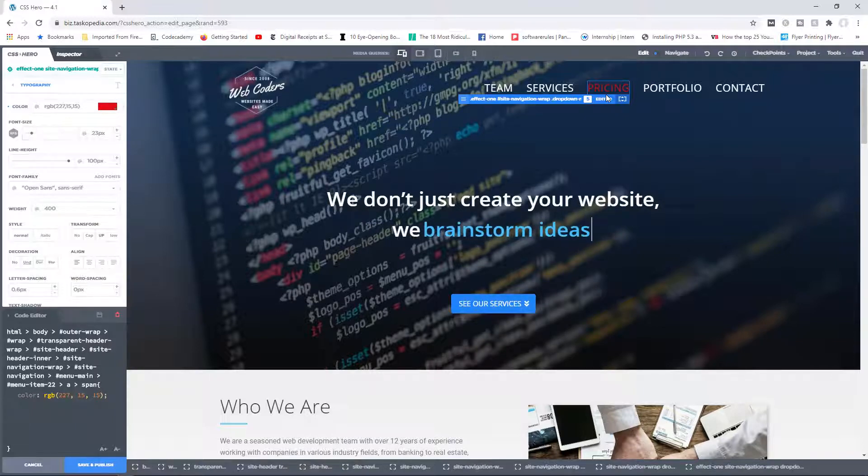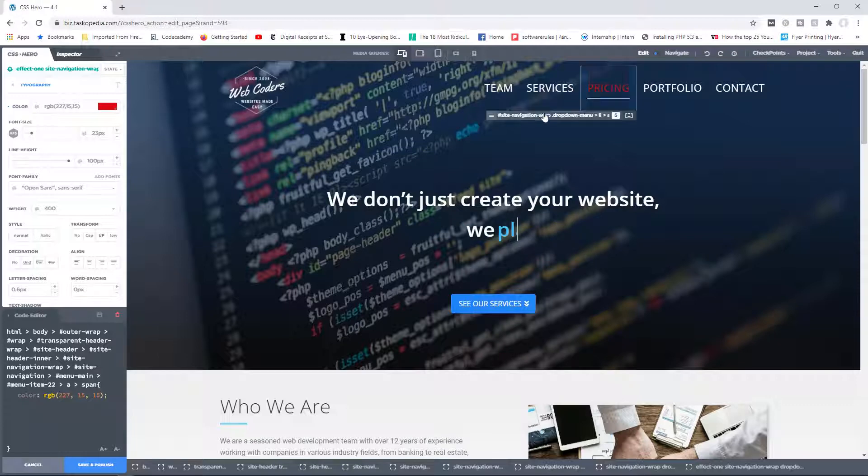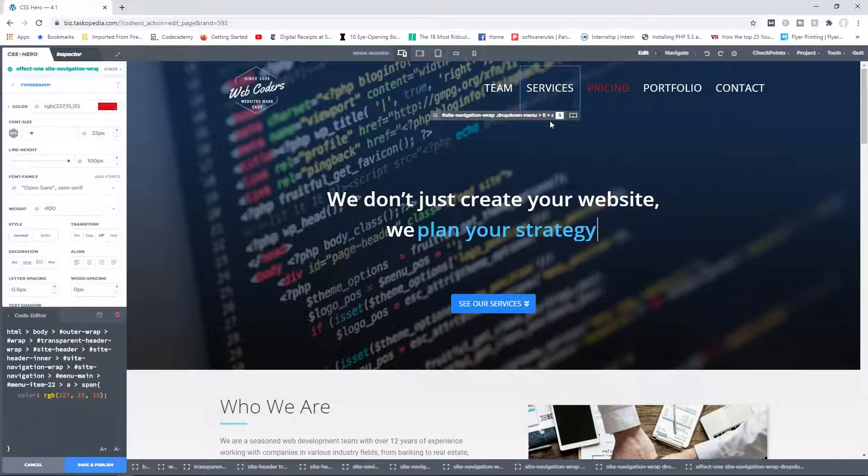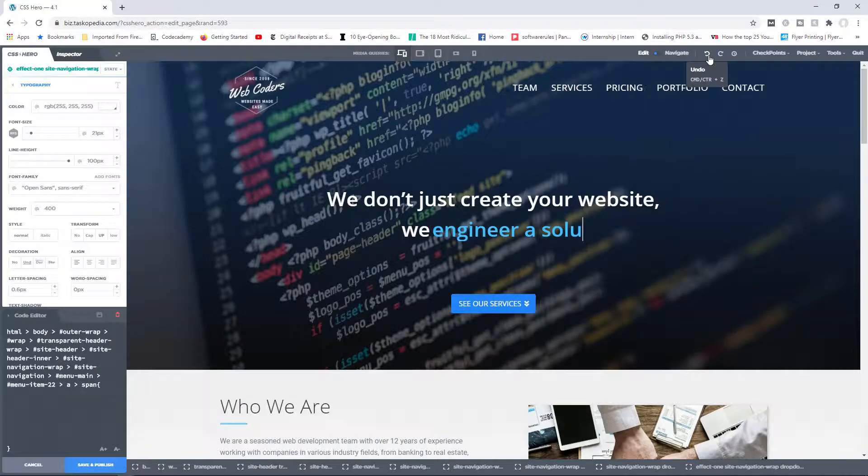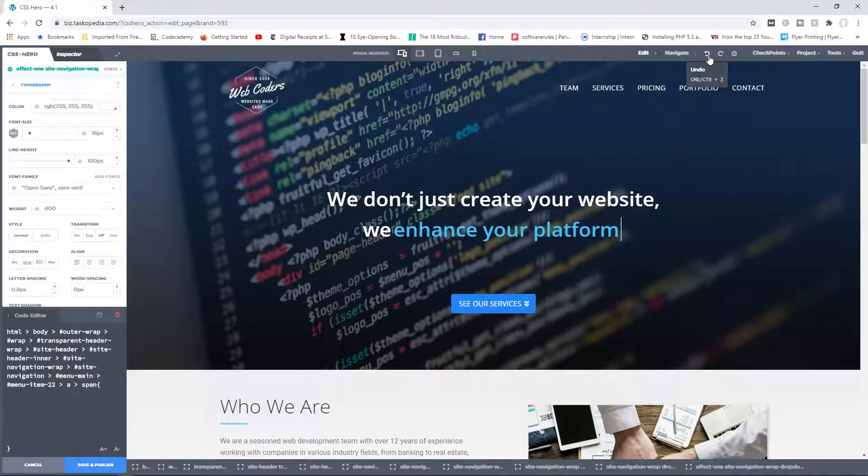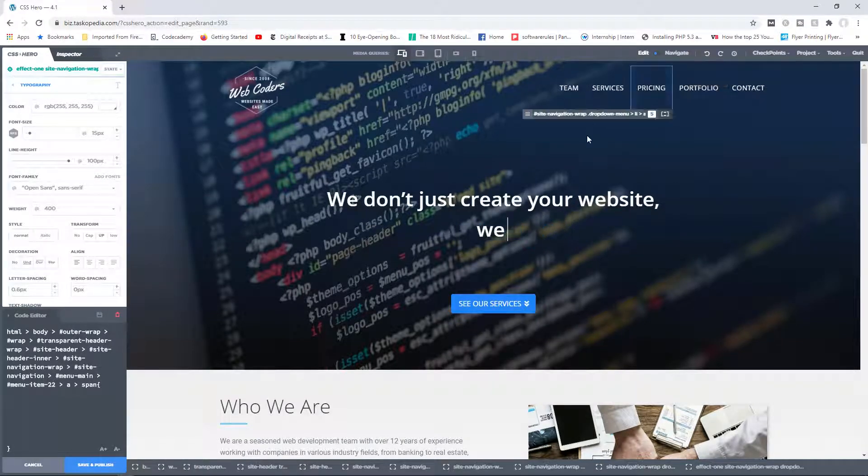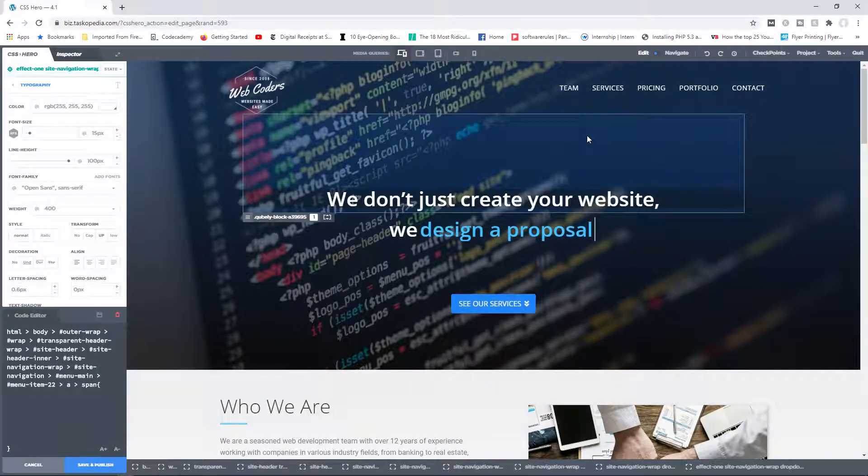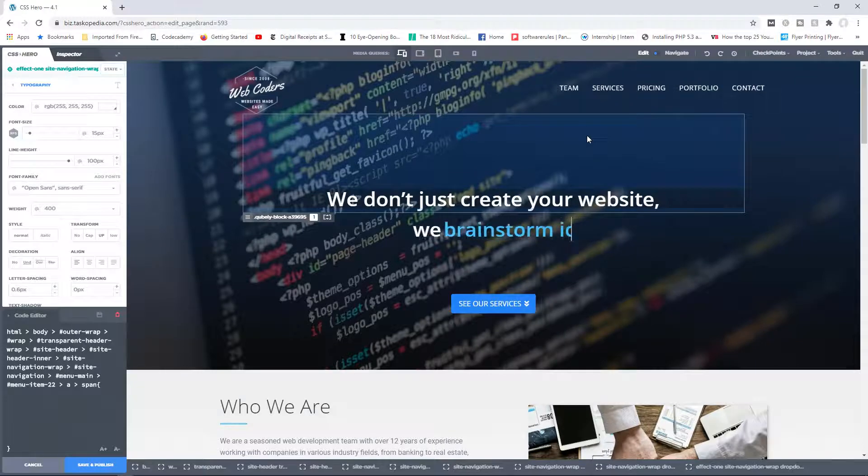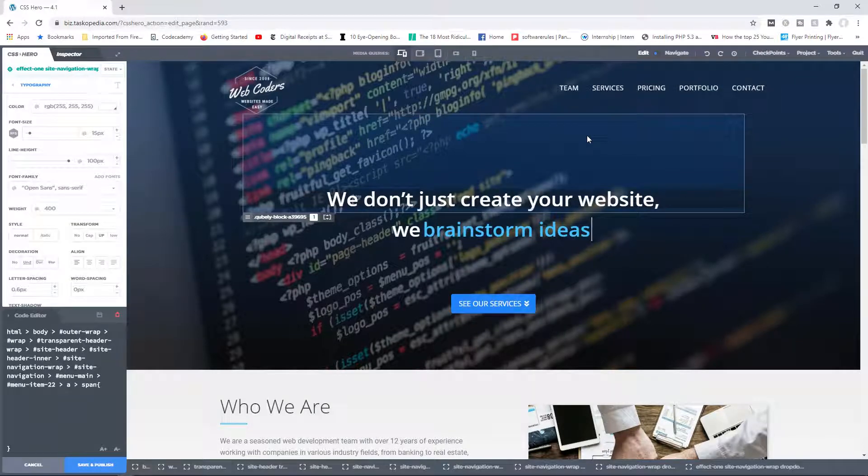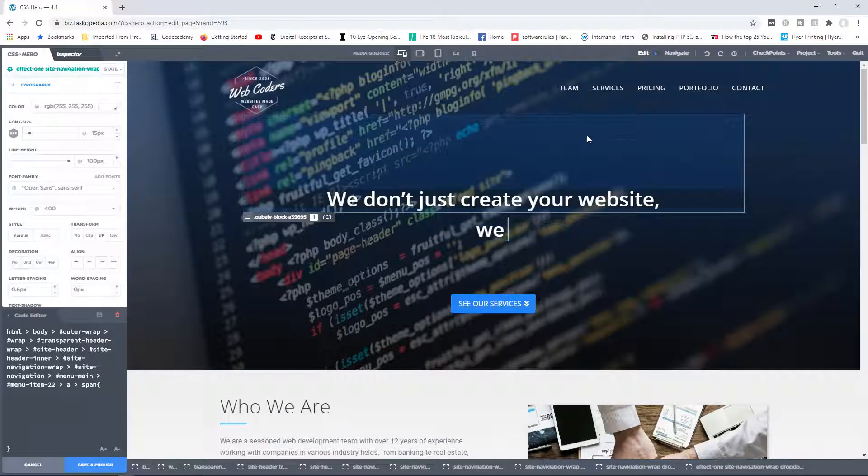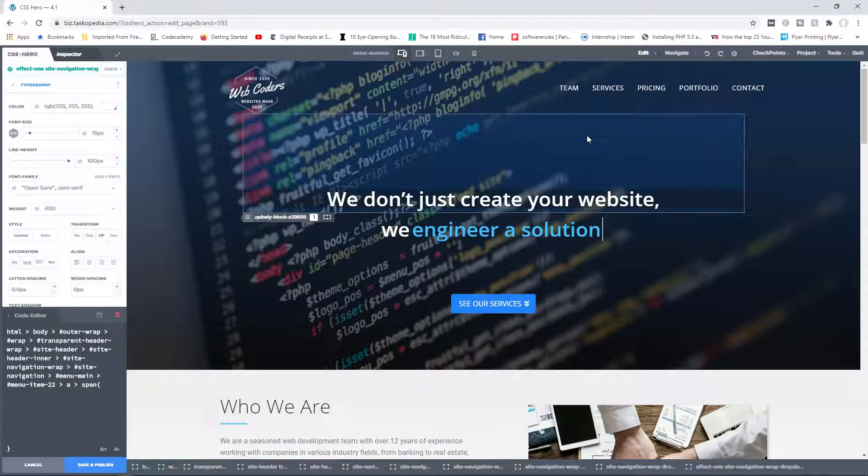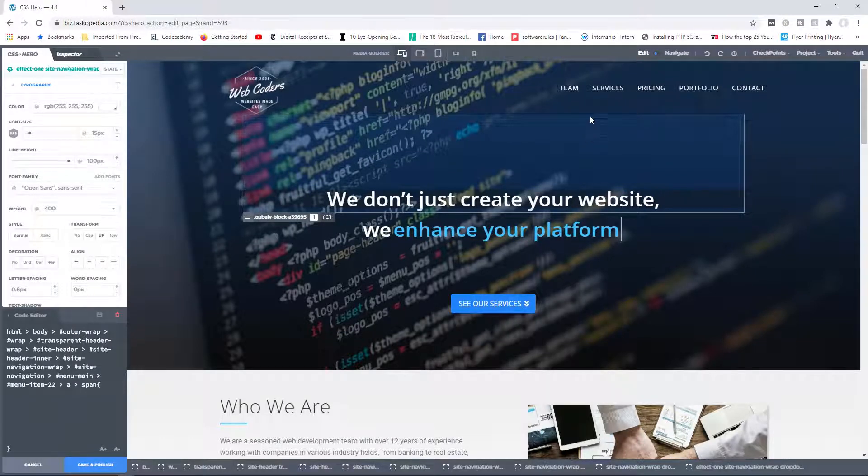Likewise, you could also make design changes on specific pages. Let me just undo all of this and go back to the default. What if for one reason or the other we wanted to change the font size of our menu items specifically on the homepage, but leave it at the default on other pages? How are we going to do this? Well, very similar.